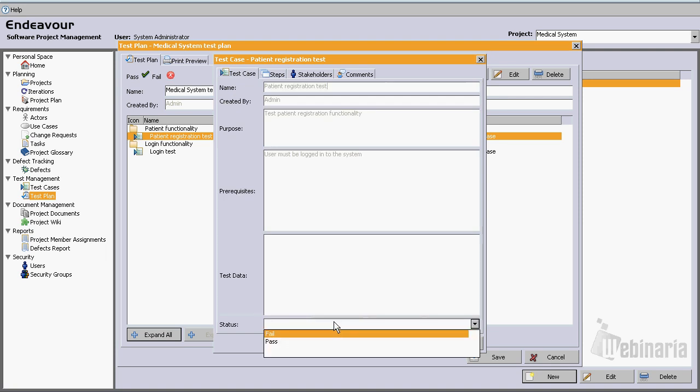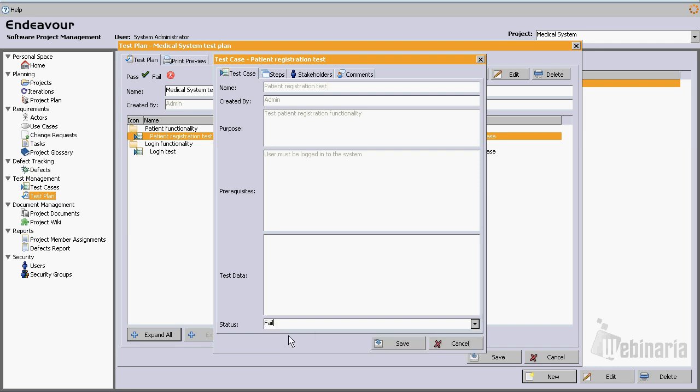And we can say if this test run or test case failed or passed. So let's just say for one moment that this test case failed. Let's save it.